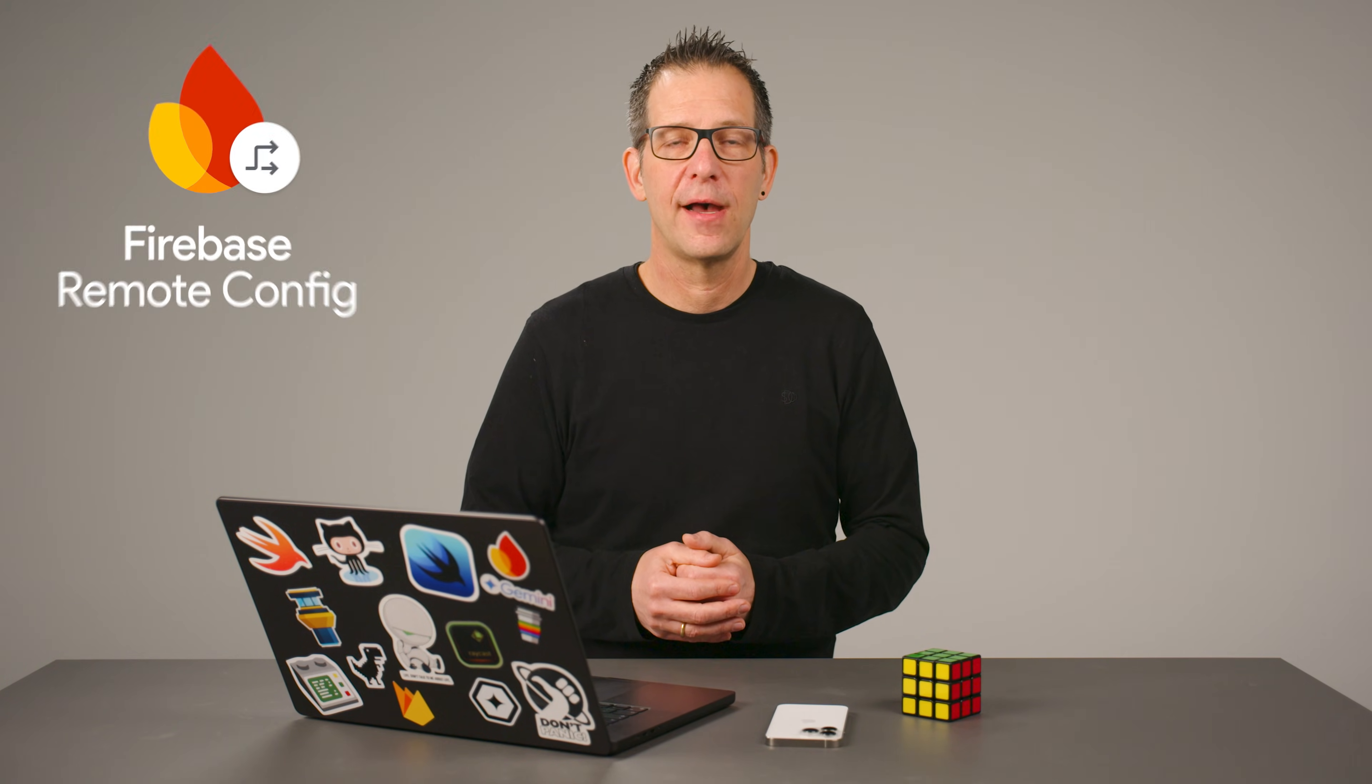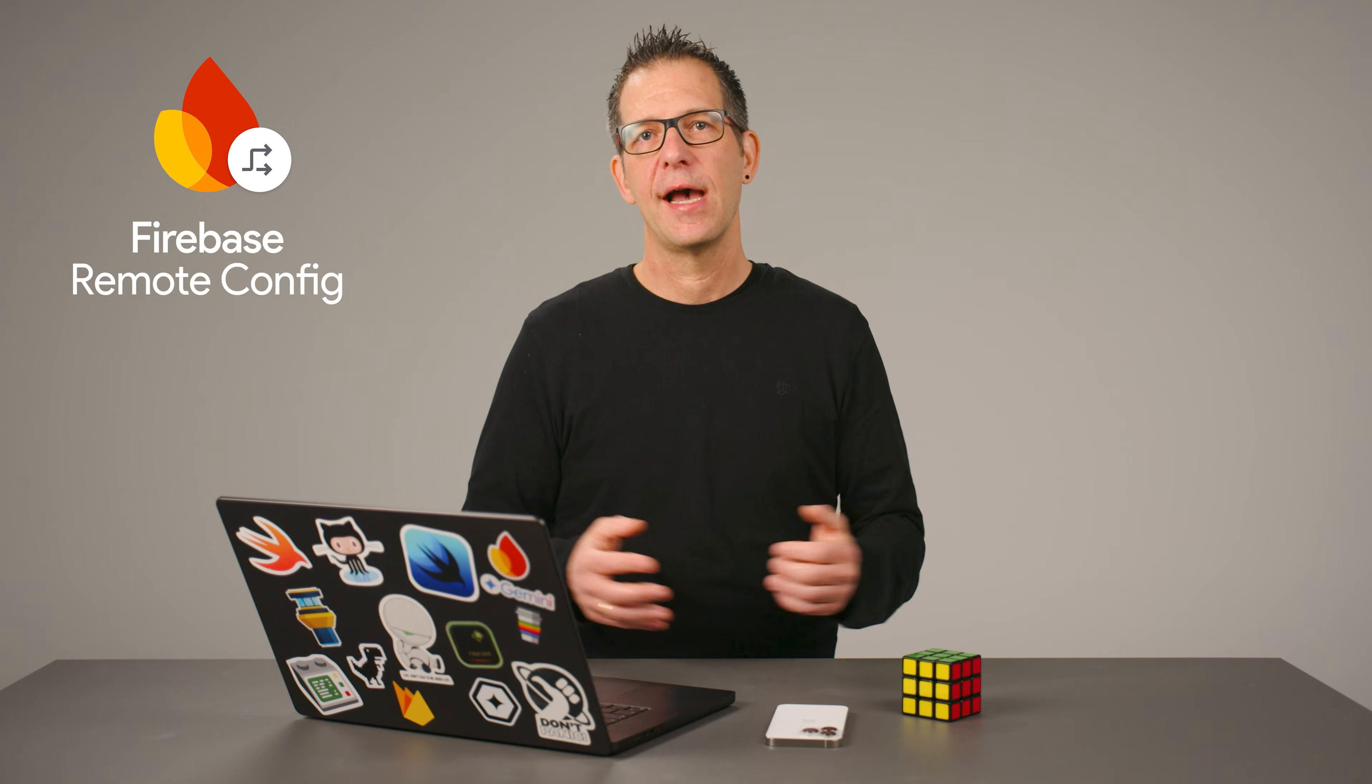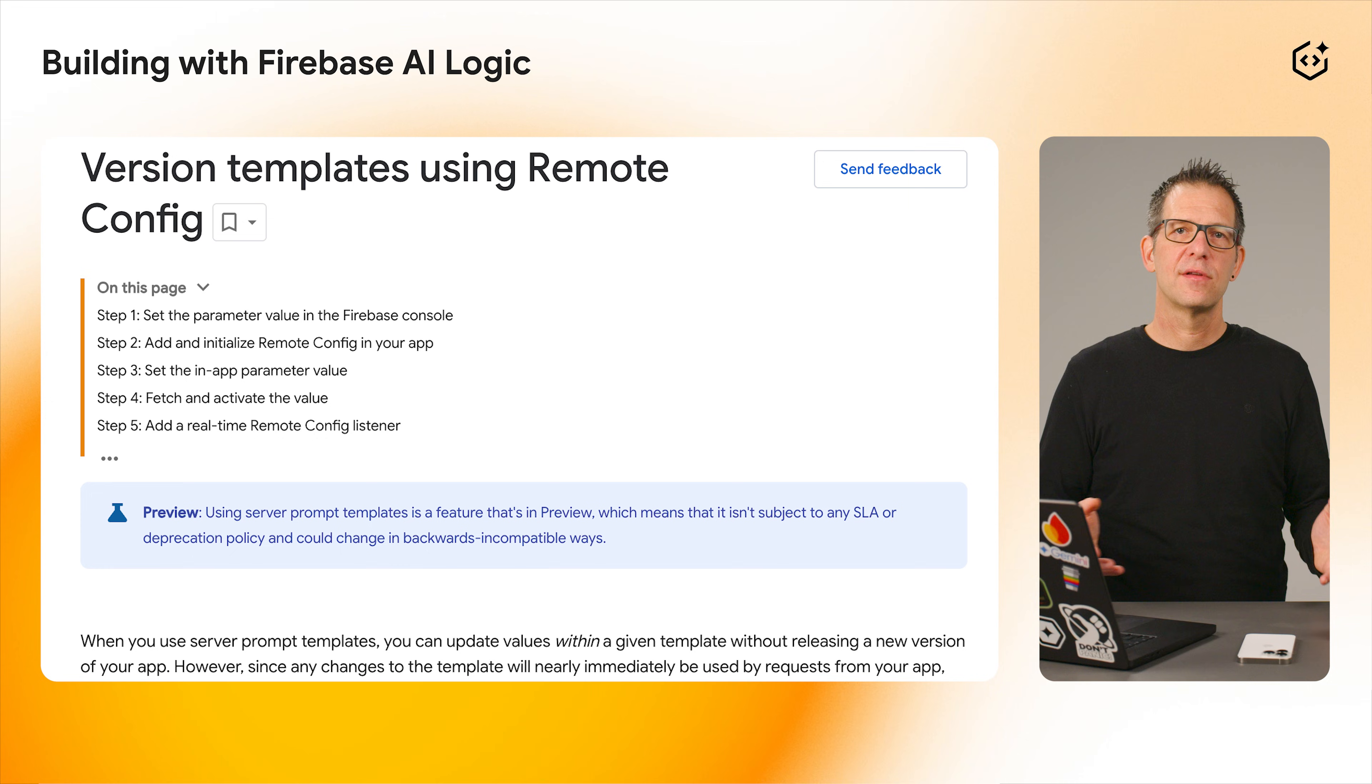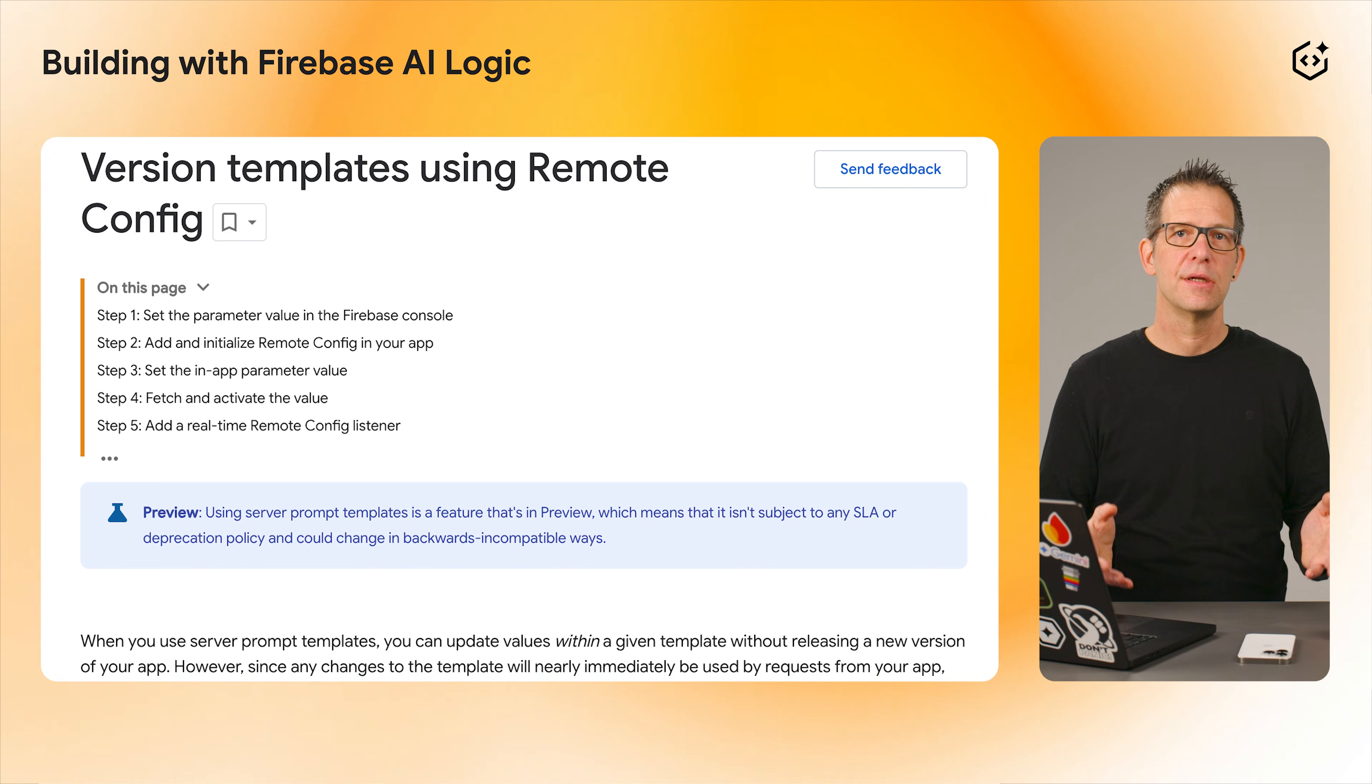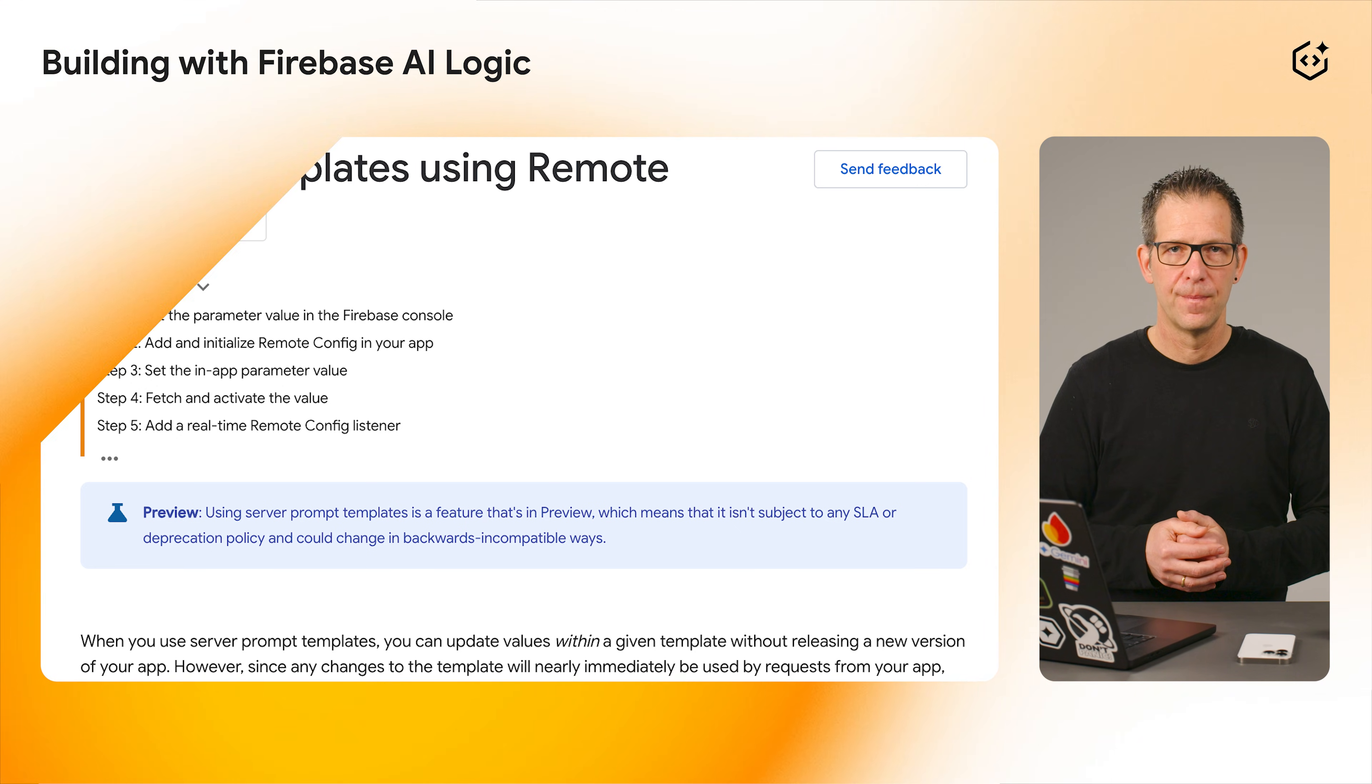if you store your template ID as a parameter in Firebase Remote Config, you can fetch the active template at runtime. This allows you to A-B test different prompts or roll out new model behaviors instantly without needing to release a new version of your app.